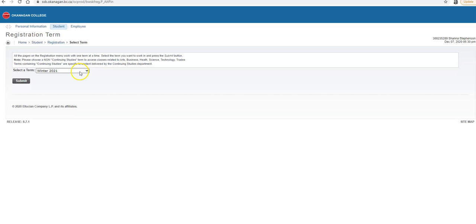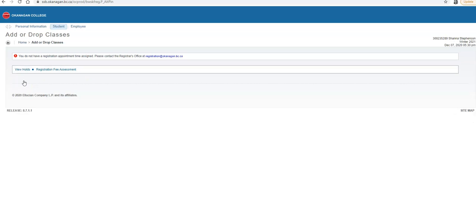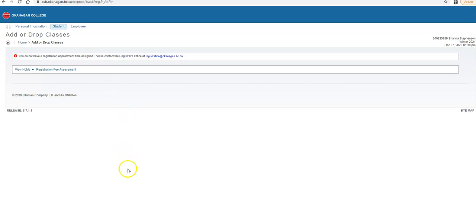We are then going to select the Winter 21 term. Now, if you have a registration time ticket, it will be listed here and you will be able to register for courses. What you would do is you would paste your CRN five-digit number onto this page, click Submit, and all your courses would appear in here.